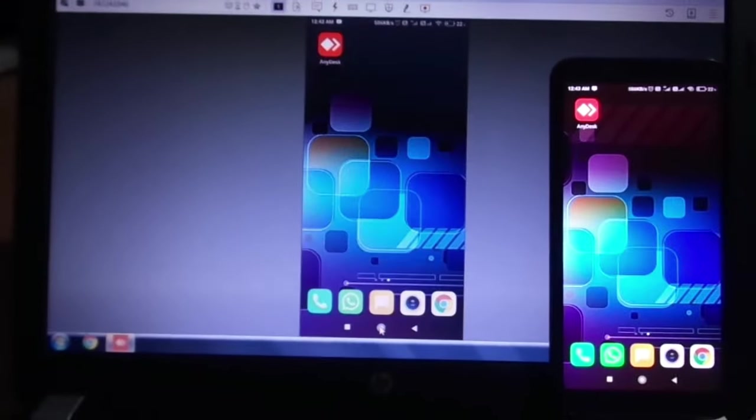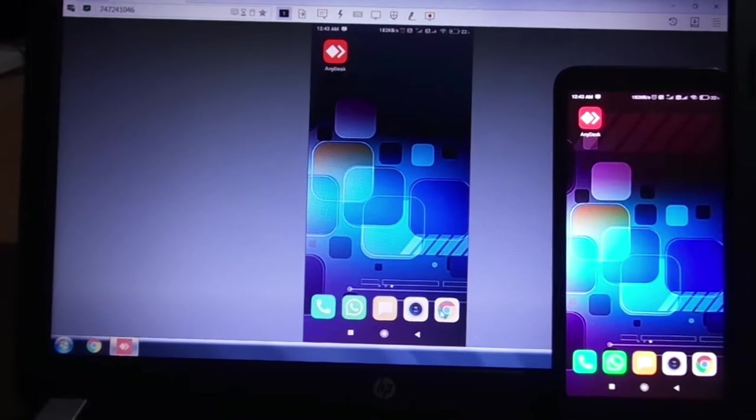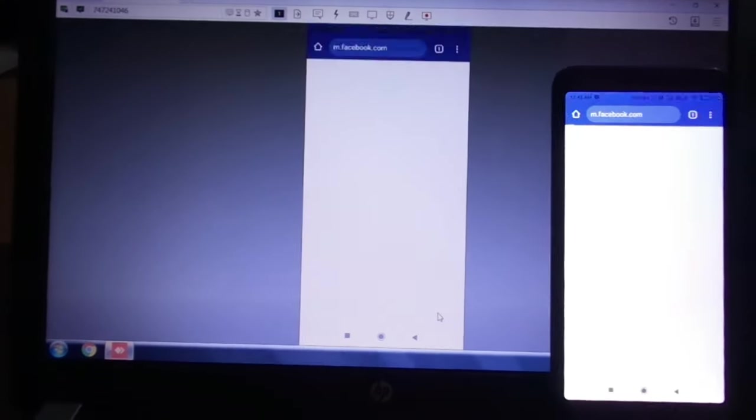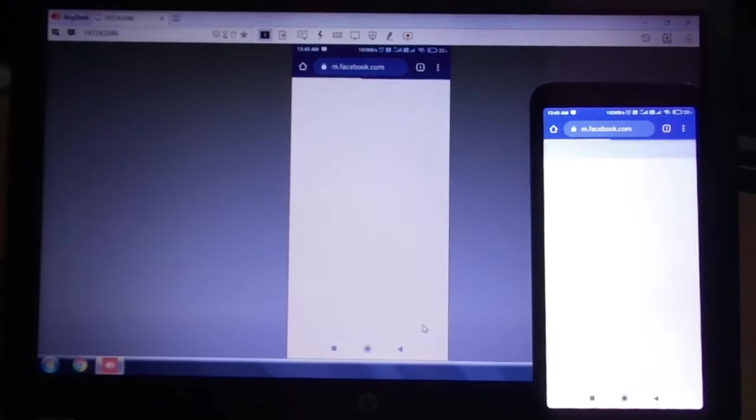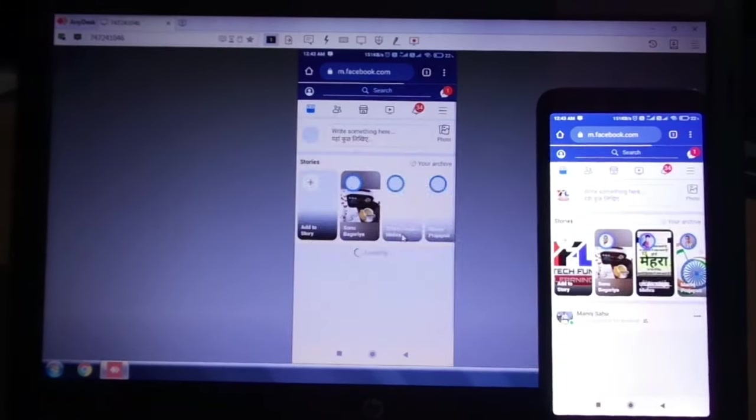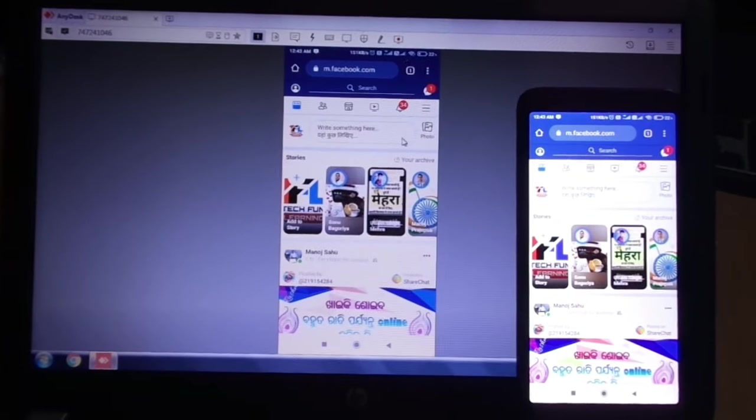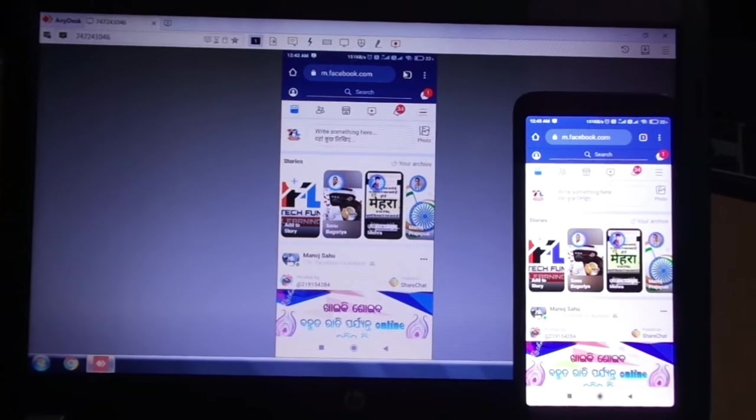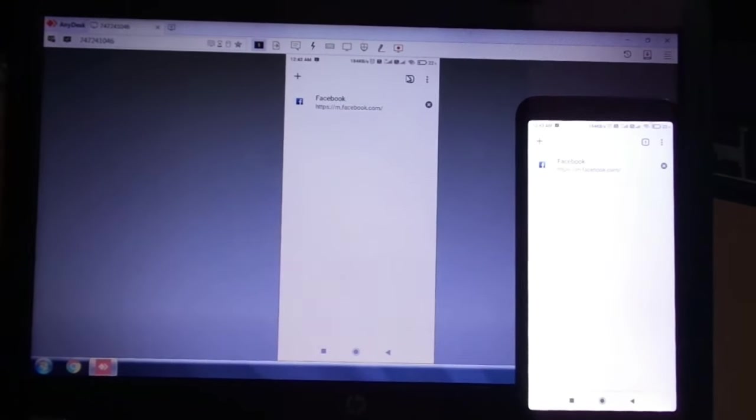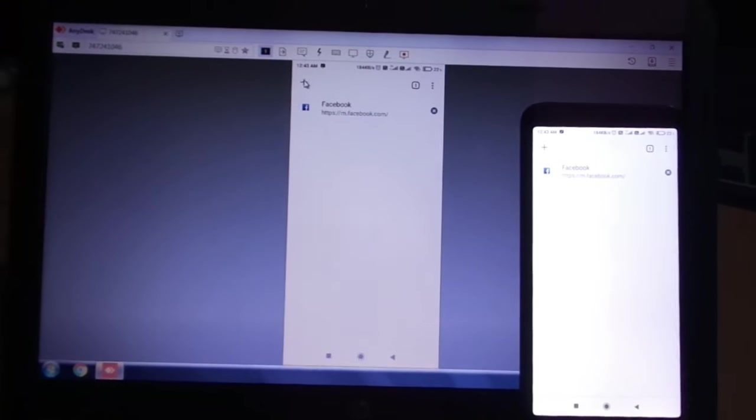I am showing you another app. This is Chrome. Facebook is open and I can also open another tab.